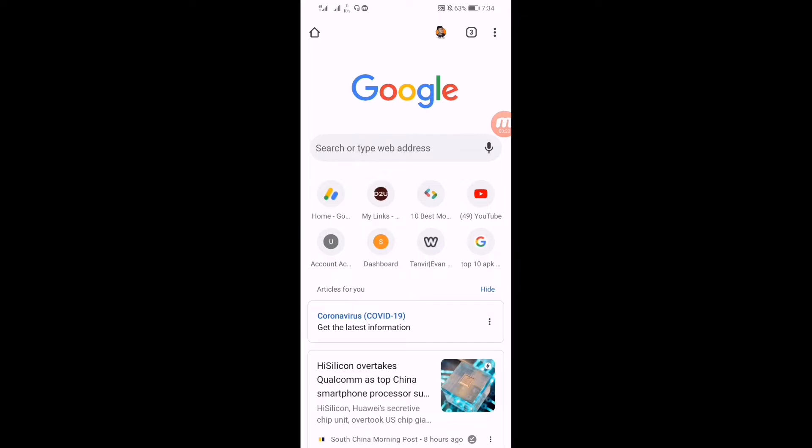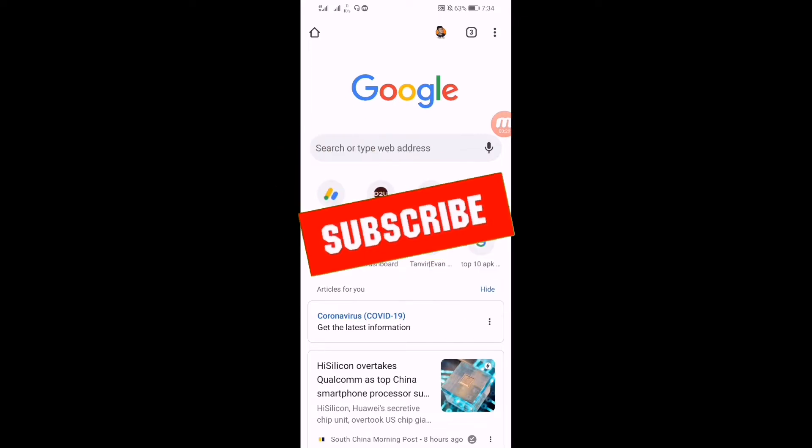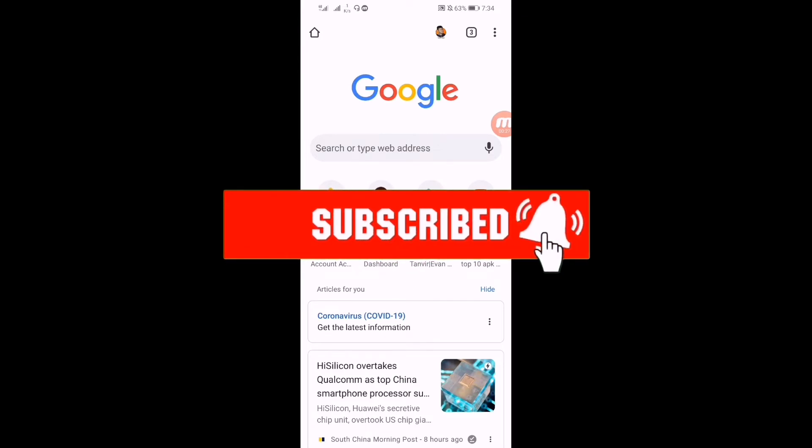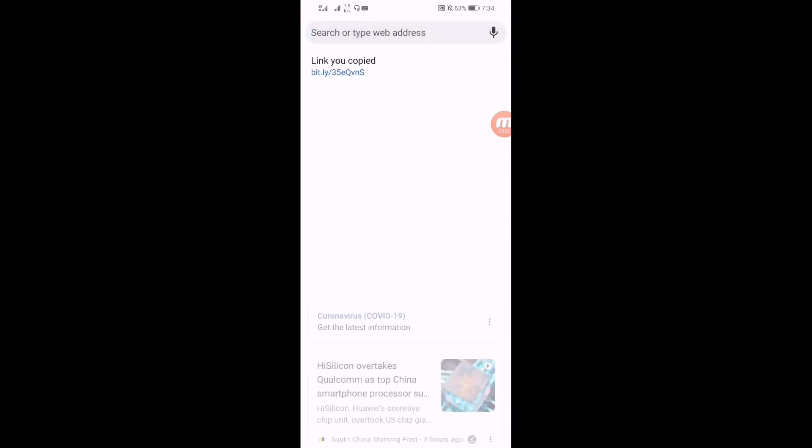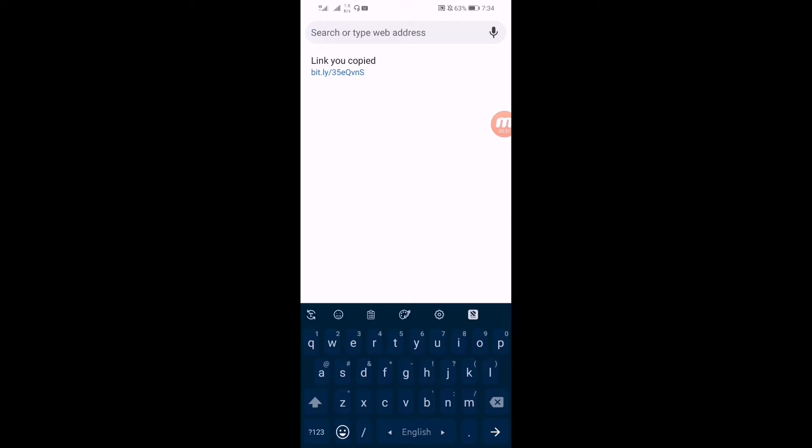Before getting started, don't forget to hit the subscribe button and also press the bell icon so that you could get notifications of our videos like this.